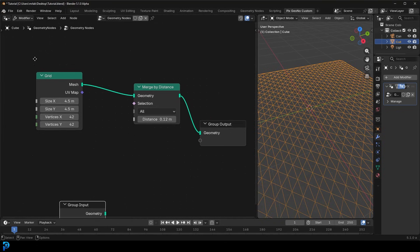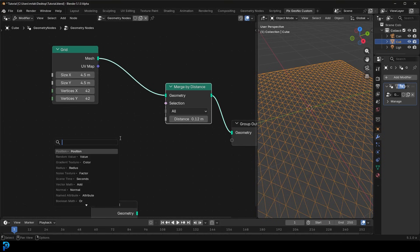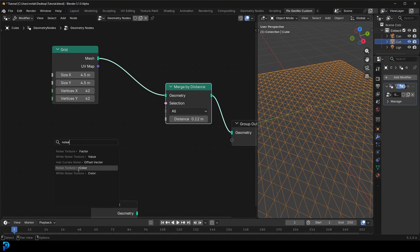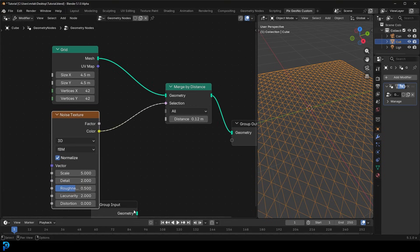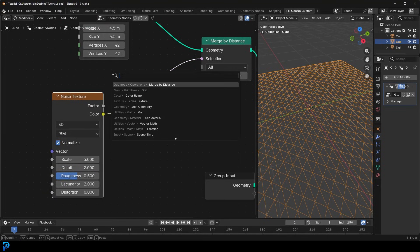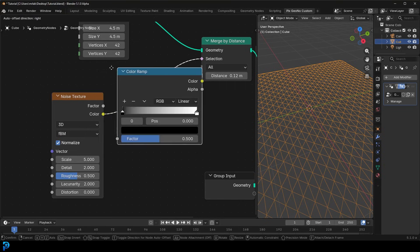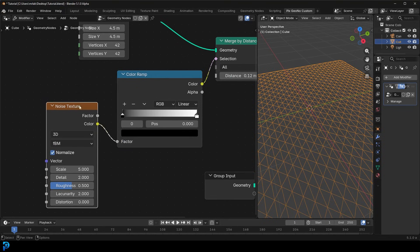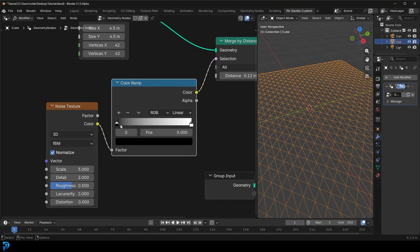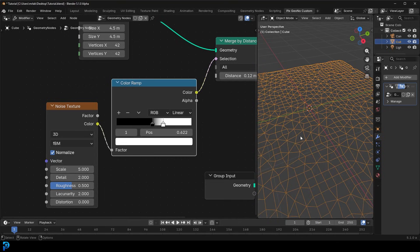We want it to only happen to some of the geometry. So drag on the selection input, type in 'noise,' and get a Noise Texture — specifically a Noise Texture color output. At the moment nothing's happening, so we need to dial in the contrast. Go Shift+A, search, get a Color Ramp, and place it on here. Now it makes it into a grayscale and we can increase the contrast by dragging the black up and the white down.